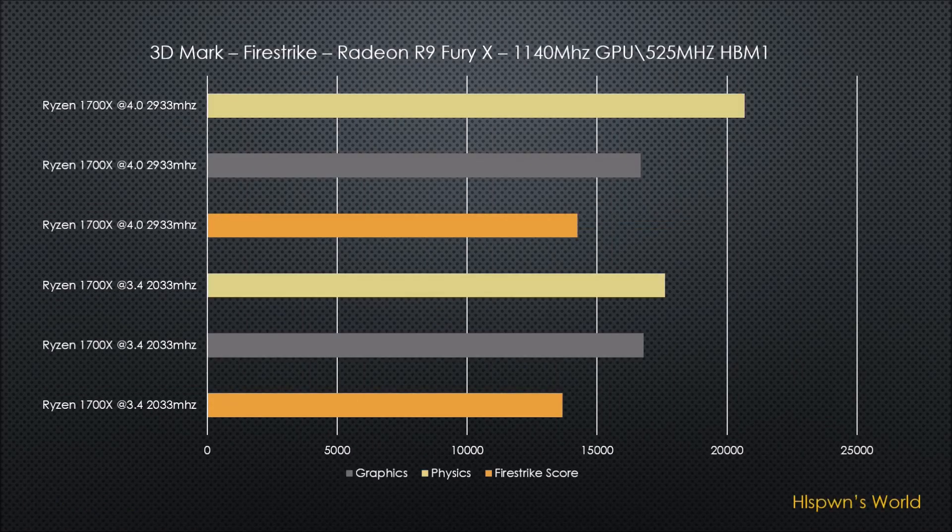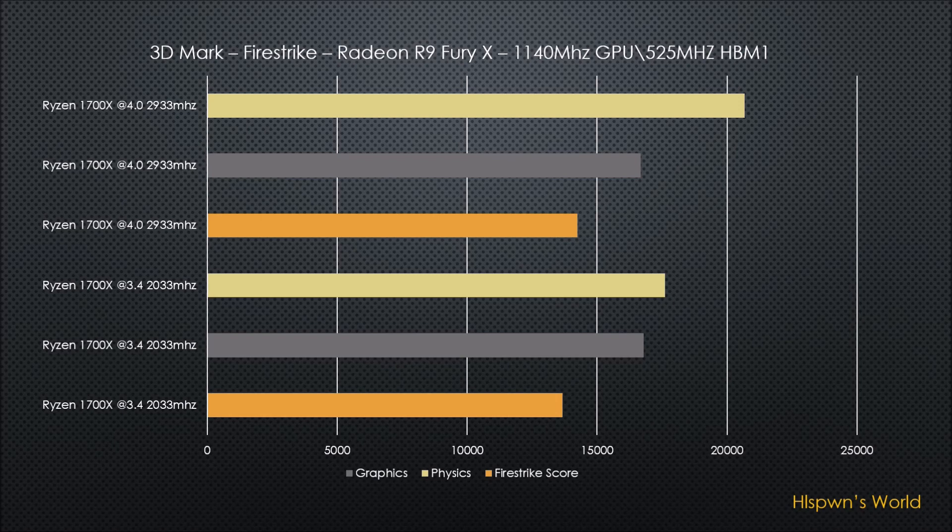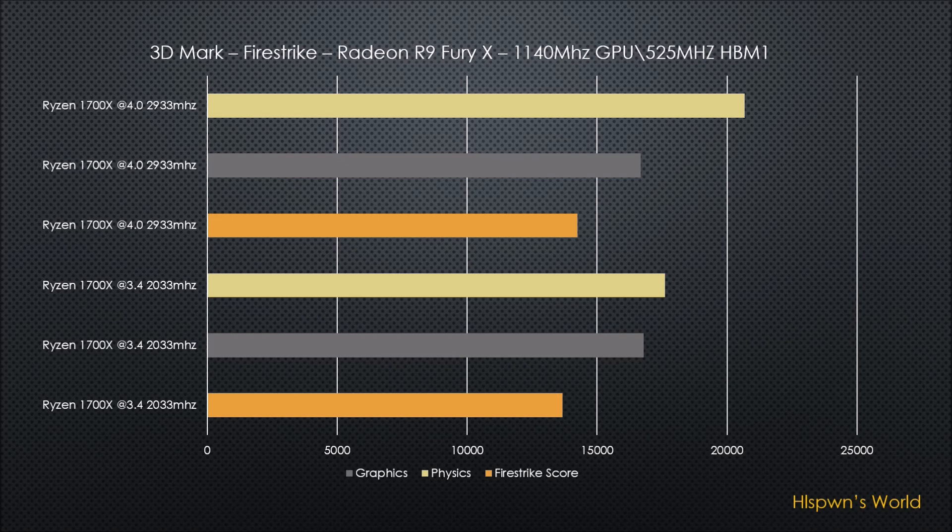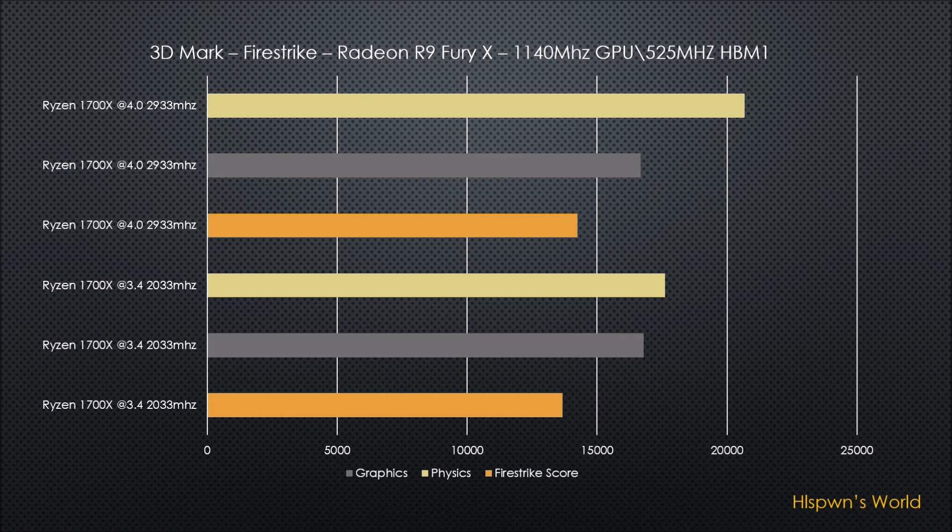So this is again a comparison of the Ryzen 1700X at 3.4 GHz and then at 4 GHz with a higher memory clock. And we can see the difference in the physics score is massively different and the Firestrike score is slightly better as well.